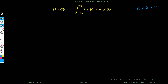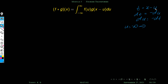If we substitute t equal to x minus u, then dt equals minus du, so du equals minus dt. Whenever u equals minus infinity, t equals x plus infinity, which is infinity. Similarly, whenever u equals plus infinity, t equals x minus infinity, which is minus infinity.